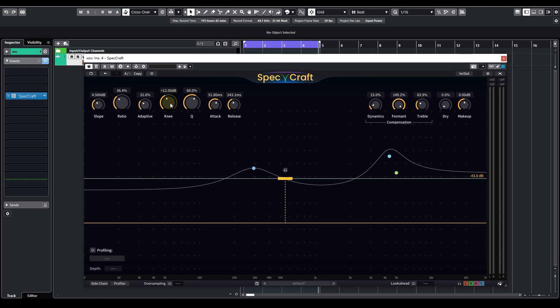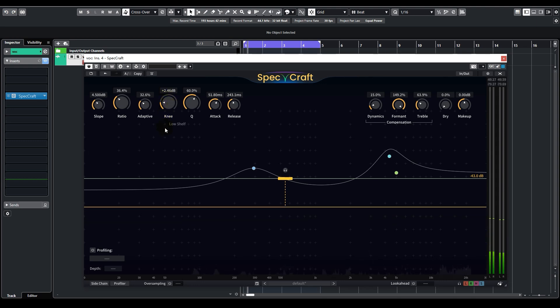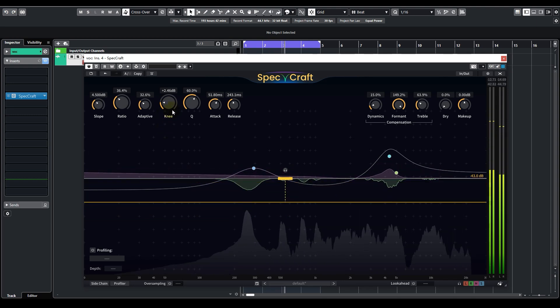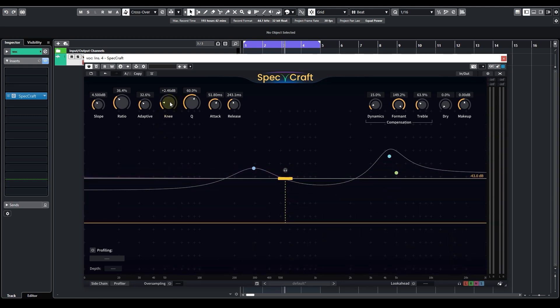The previous setting we have sounds pretty good. Let's lower it down to see what a hard knee sounds like. Also pretty good — let's keep it. Now let's look at the Q knob. It controls how narrow the suppression curves are, with a higher value indicating narrower cuts.